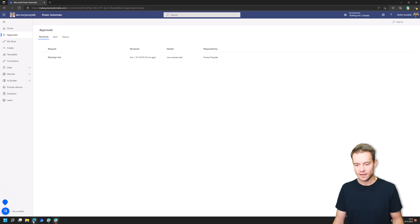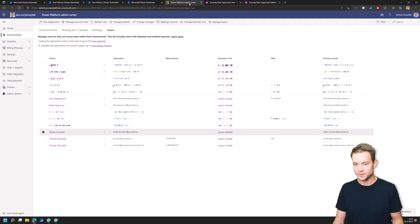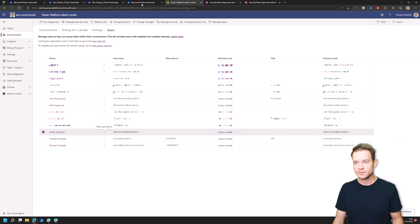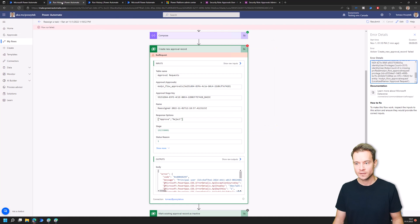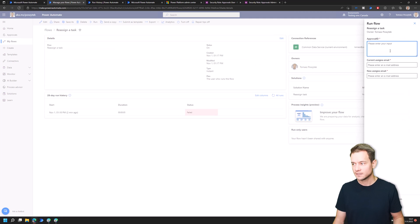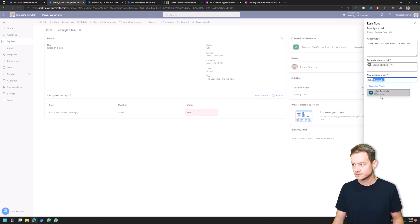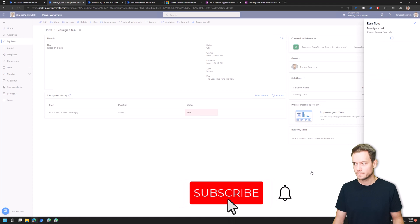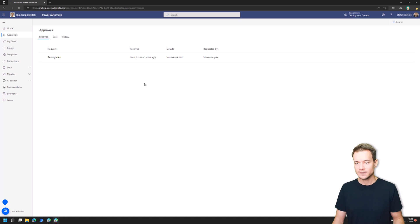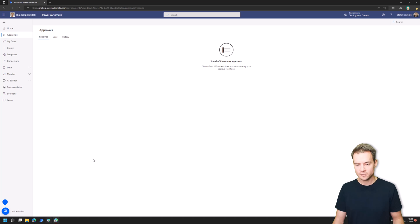So now the task is on Stefan. Once I switch back to the list of users and open the security roles assigned to Stefan Kowalski, you can see that the Approvals User security role has been automatically assigned. With that, I am now also able to trigger this Cloud Flow to reassign this approval from Stefan back to John. Now Stefan no longer has the task assigned to him, and John is going to have this task visible on his list again.